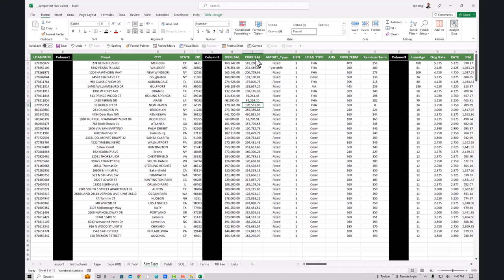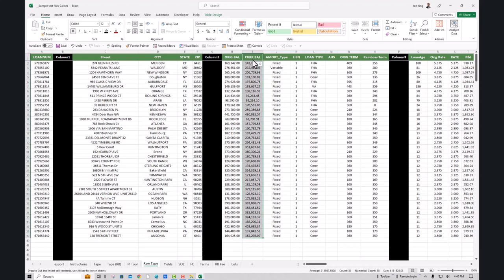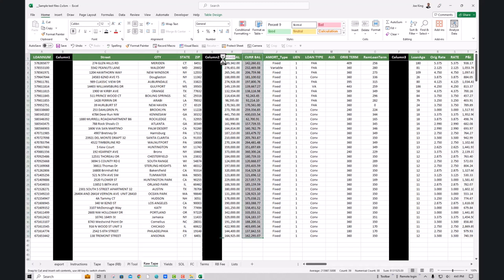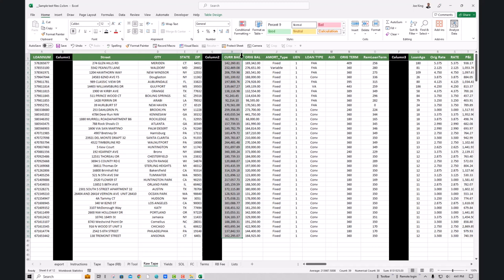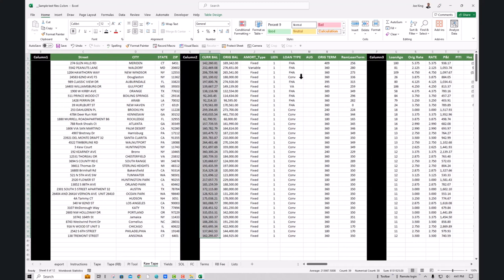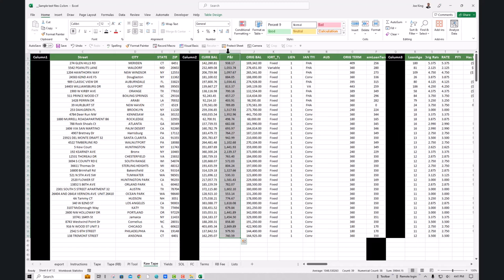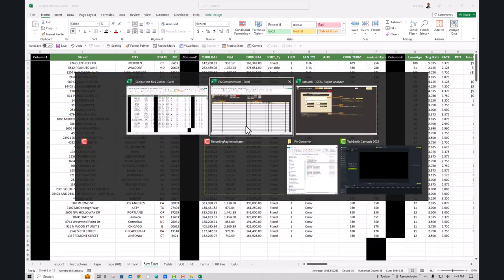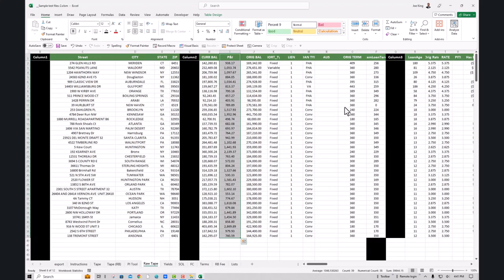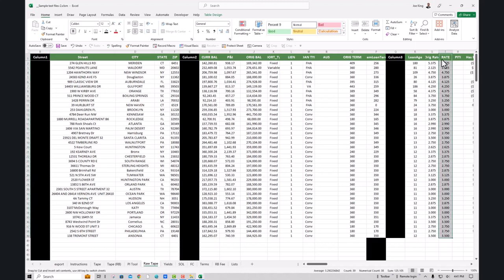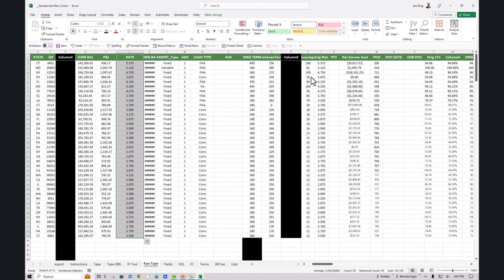Once that's done, we need to start moving our columns around. Our first column in the note is going to be our balance. Select the top header in your column and mouse over until you see the arrows going in all directions, then click and drag it to where you want it. It will move that entire column and switch it. The next column I need is the payment column — I can see P&I right here, so I drag it over.